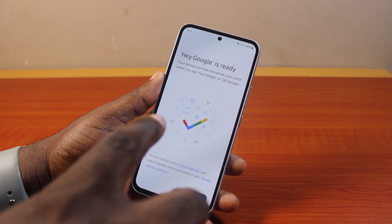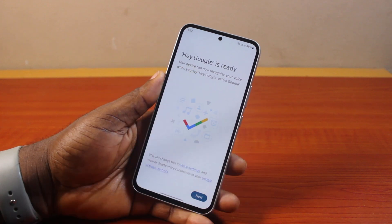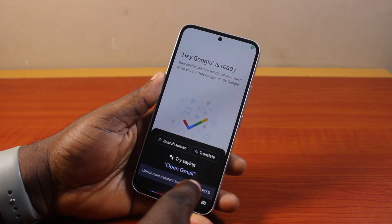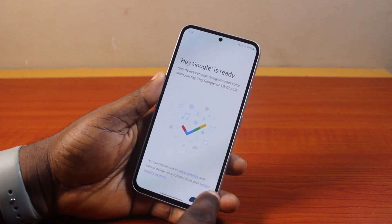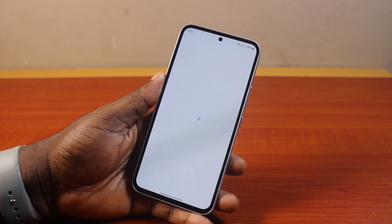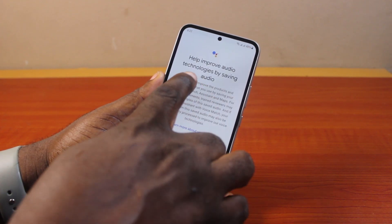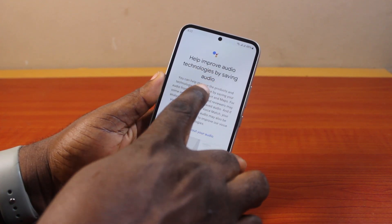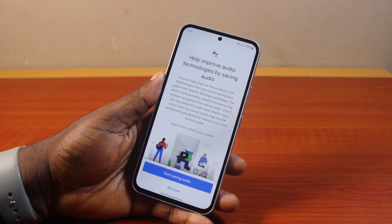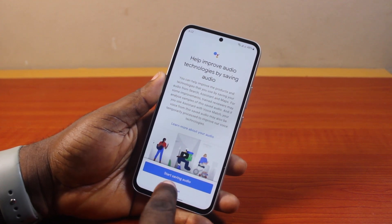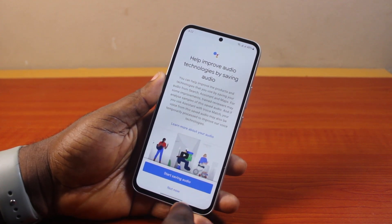Wait a second and then you should see Hey Google is ready. Then go ahead and click on the Next button at the bottom right and hang on — this might take a couple of seconds. After that, you should see: help improve audio technologies by saving audio. If you want to save your audio, click on Start Saving Audios; otherwise, click on Not Now.